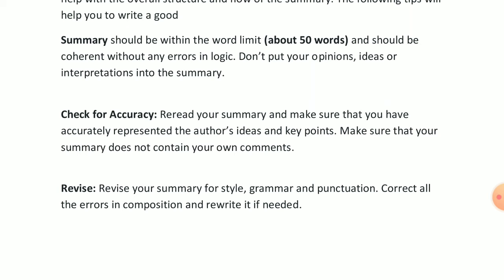Do not put your own opinions, ideas, or interpretations into the summary. You may know more about a concept than what is given in the passage, but do not exaggerate. Strictly follow only the information given in the passage. Adding personal viewpoints will over-complicate the situation, waste time in the exam, and cause the word limit to exceed.